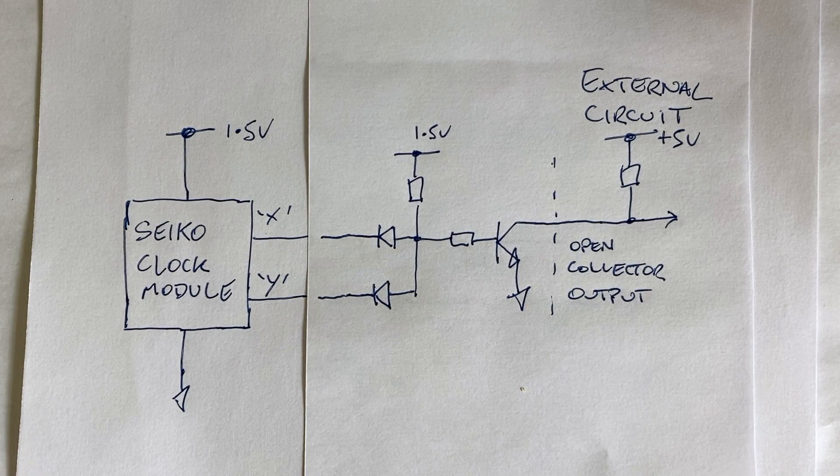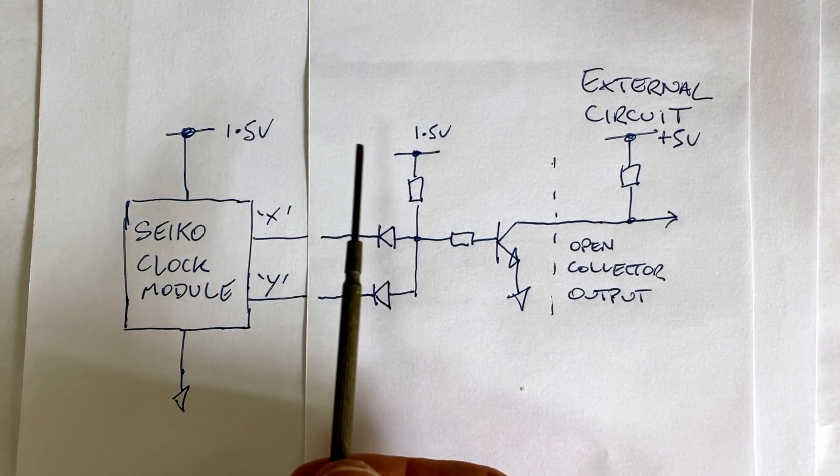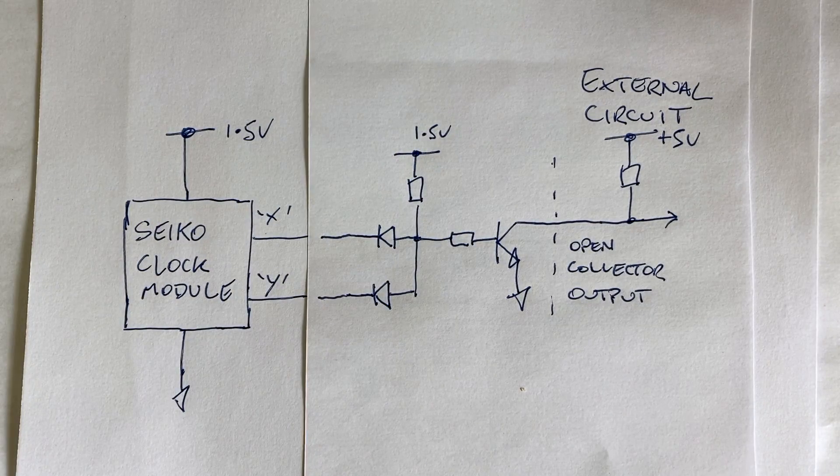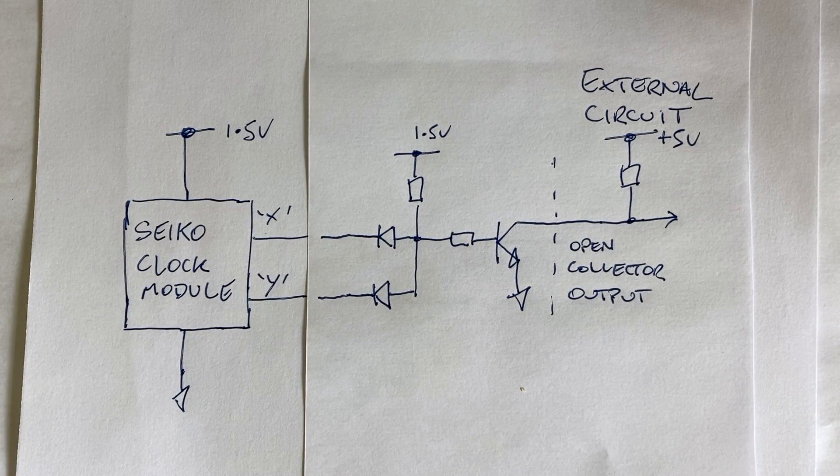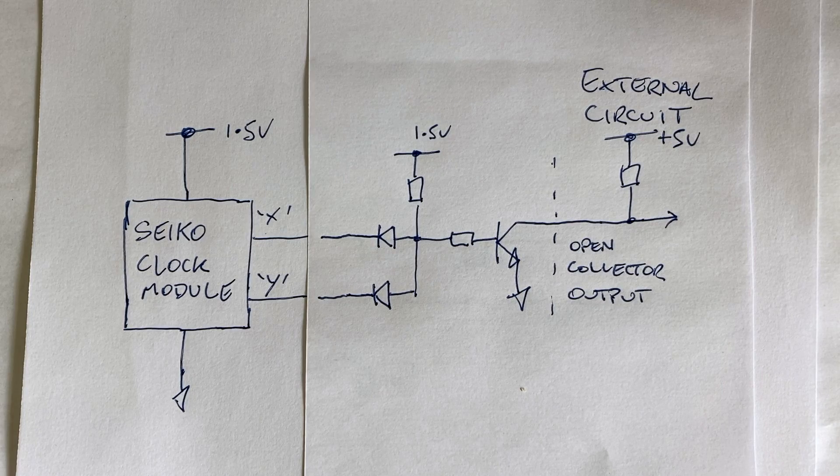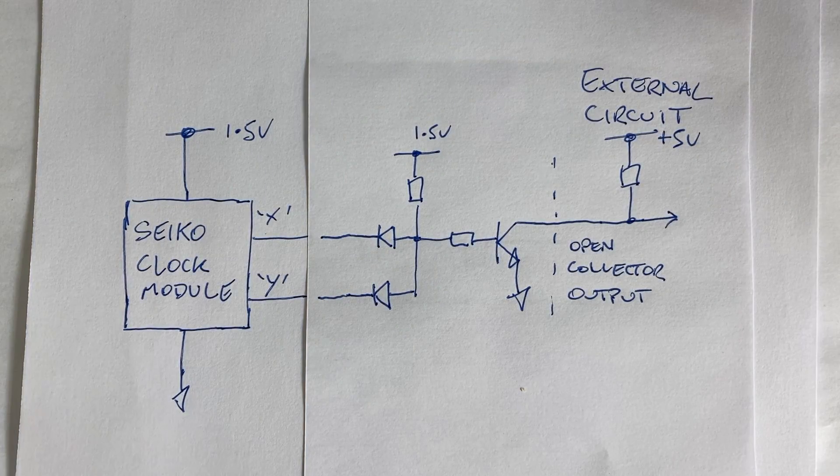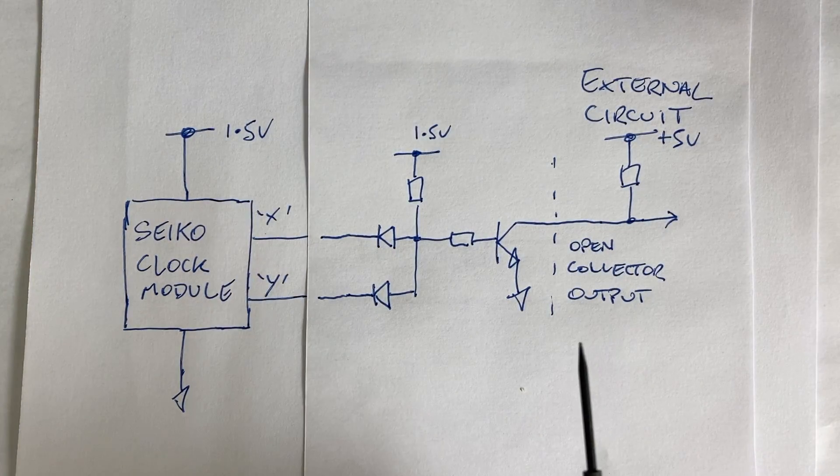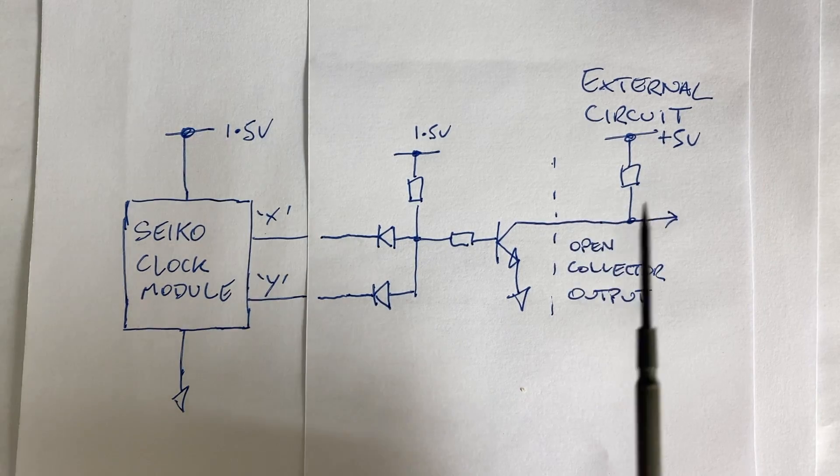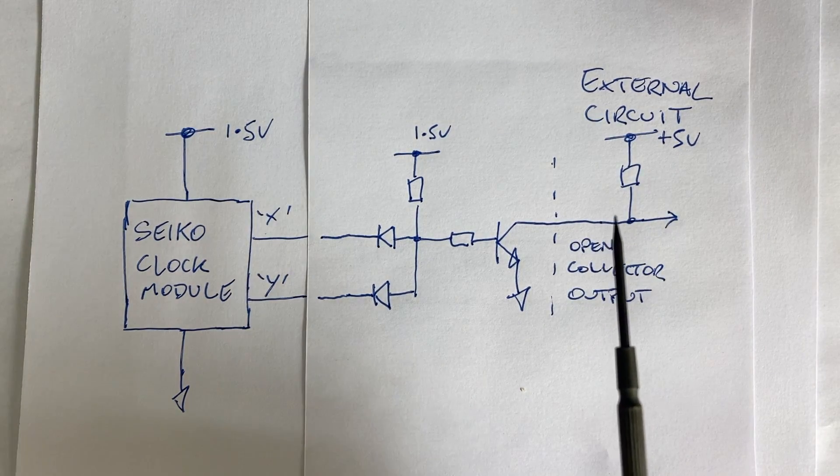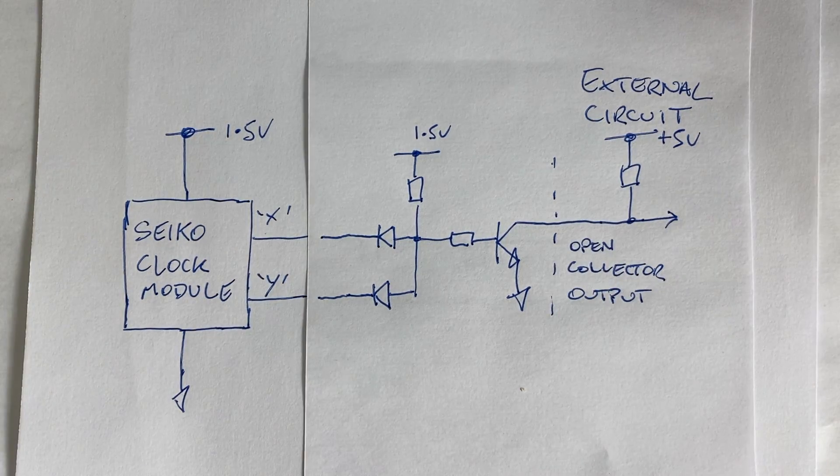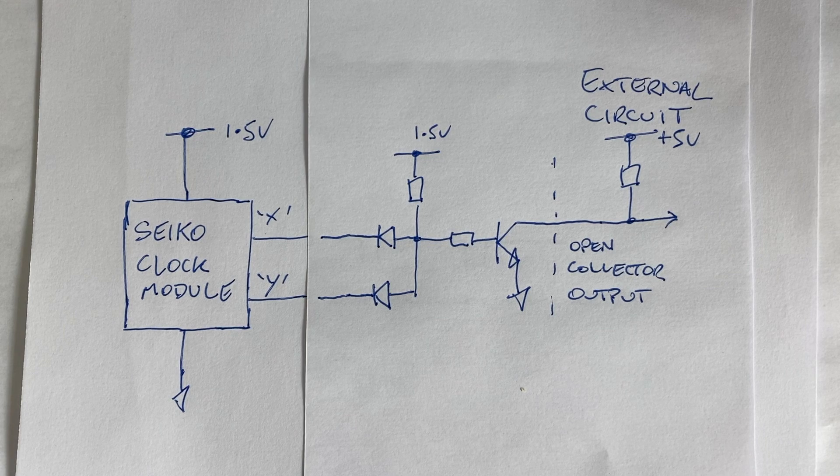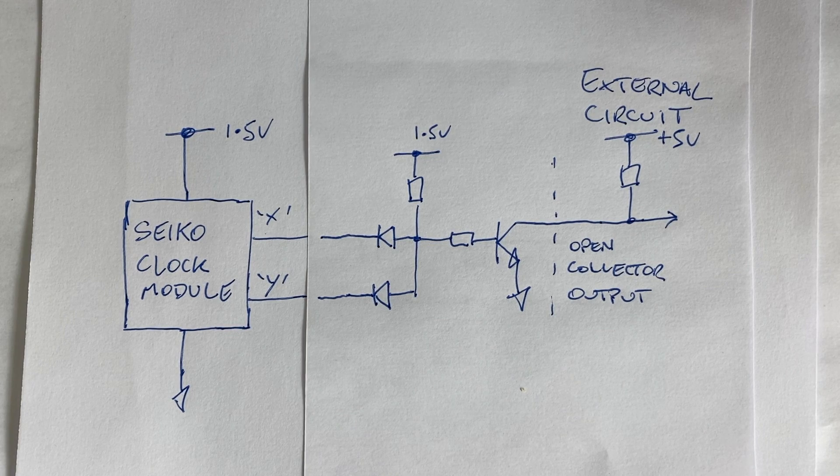Because our circuit uses a 1.5 volt battery, it will be difficult to interface this with any other circuit, TTL, CMOS, whatever. The downside of the open collector output is that the external circuit will need to supply a pull-up resistor in order to generate the voltage required to give us our signal.